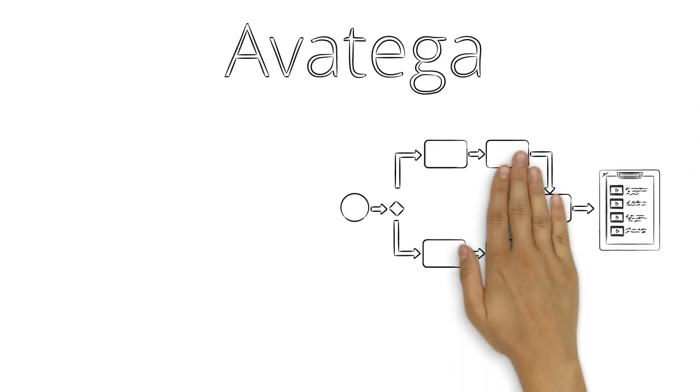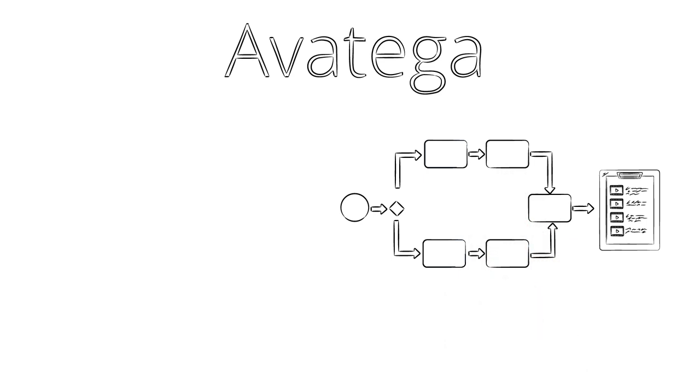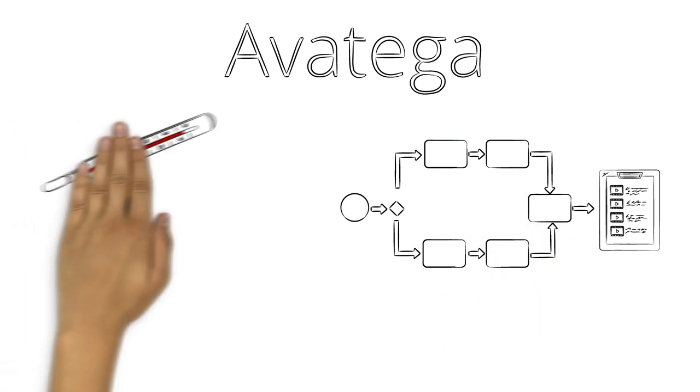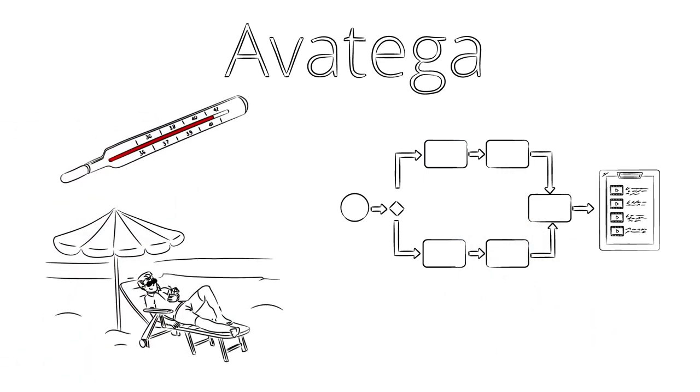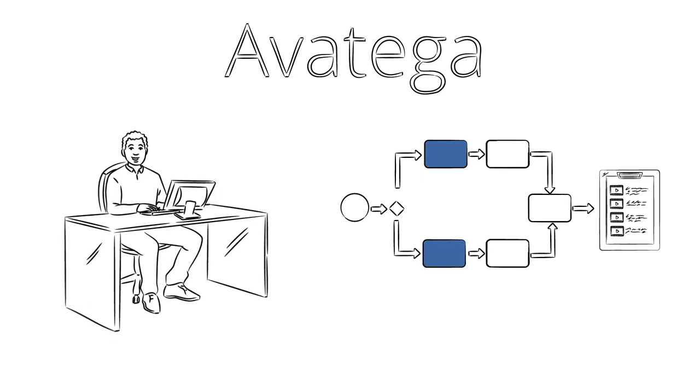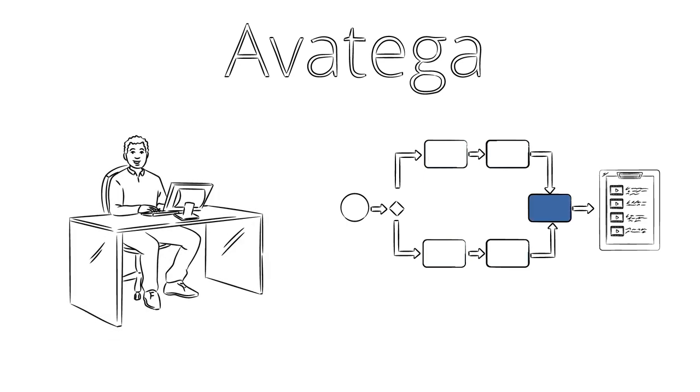But Avatiga also offers workflows that guide people through the system. If John is out sick or on vacation, everyone will still know what to do.